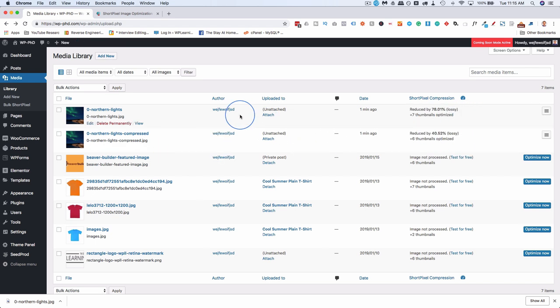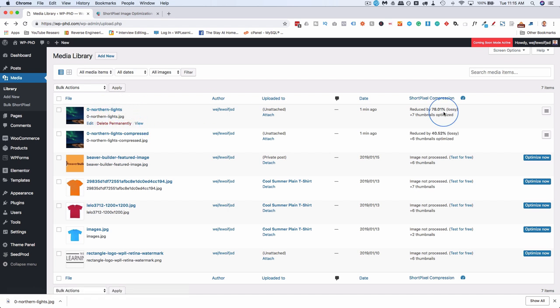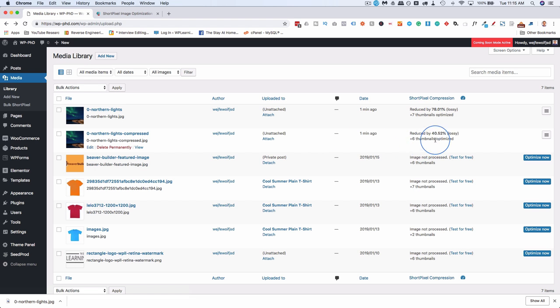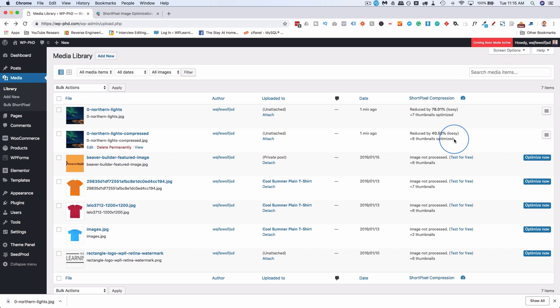And the original, which is the top one here that doesn't have the word compressed in it, the size is reduced by 78%. And even the one that was compressed, it further reduced the size by 40%. Now there's a lot of settings that go into these reductions and getting them to be just right. I've linked to a tutorial in the card up above and the description down below, which is a ShortPixel tutorial that walks through all the settings and how to get them the way that you want them.